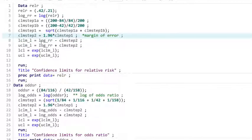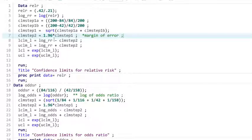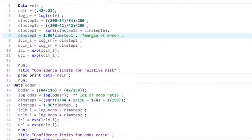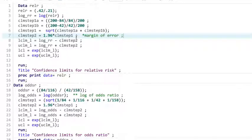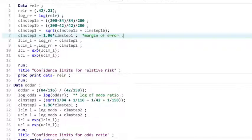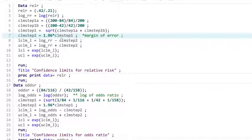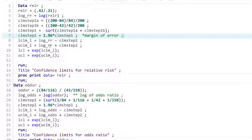So we're going to take the lower confidence limit equals the log of our relative risk minus this value here, our margin of error. Remember, upper confidence limit is going to be the log plus this, plus the margin of error. So same thing you're used to, like 1.96 times this margin of error. But remember, you need to take the anti-log of this to get to your final answer.